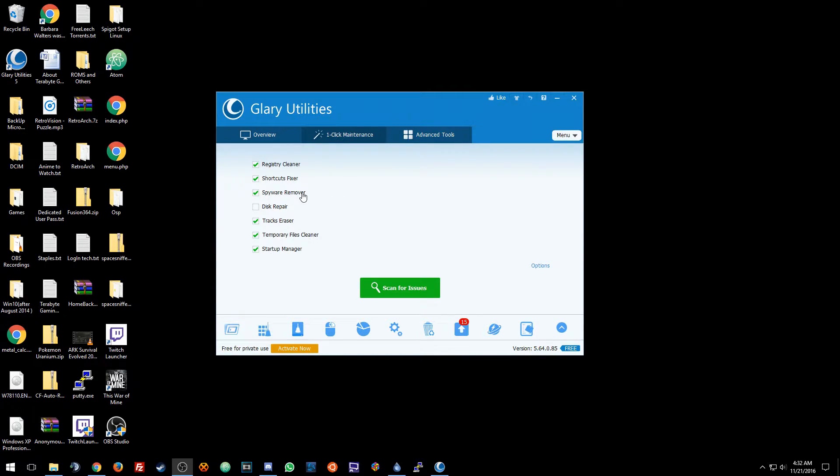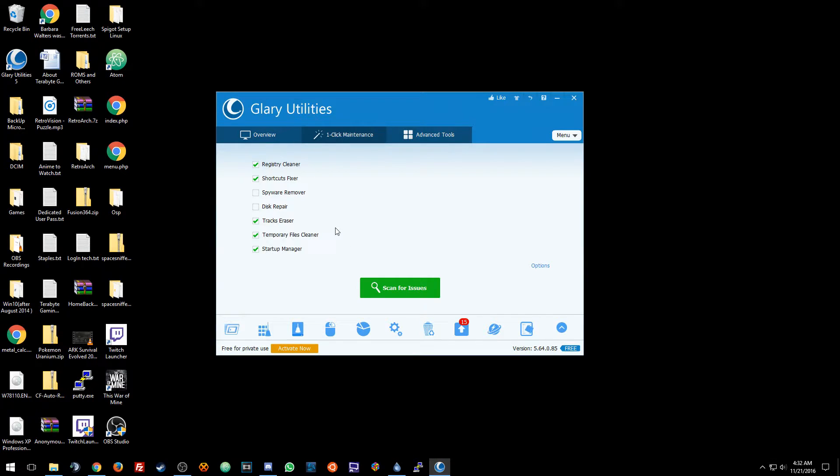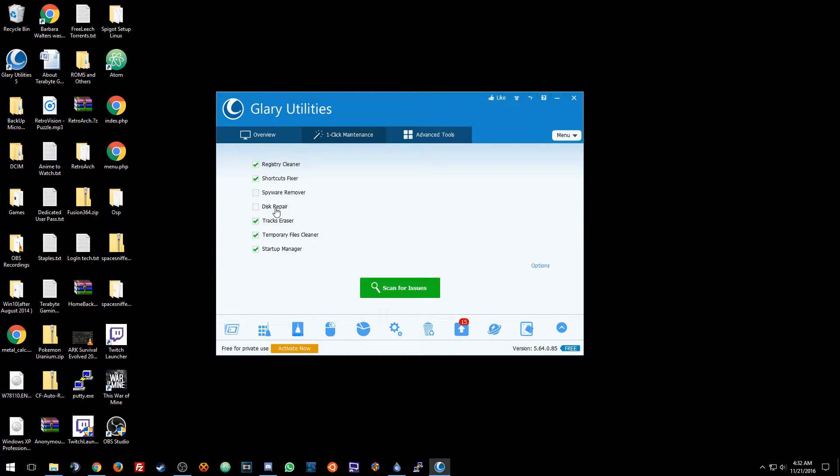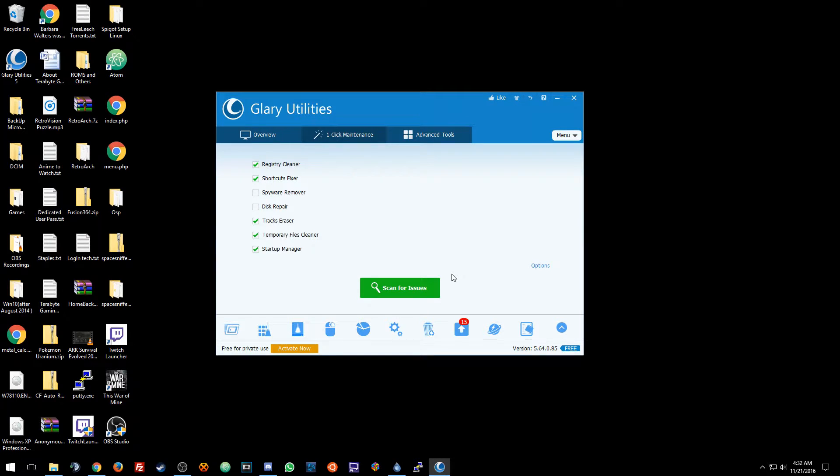Spyware Remover, actually let's uncheck that because it never really finds anything so I use Malwarebytes for that. Don't need to do Disk Repair because my hard drive is still good, but if your hard drive is acting a little funny or maybe running slower you can probably use Disk Repair. Tracker Eraser gets rid of cookies and other cache stuff like that.